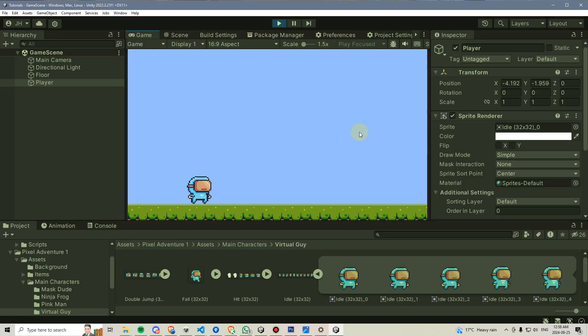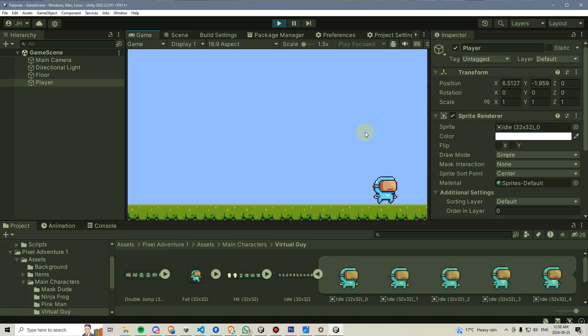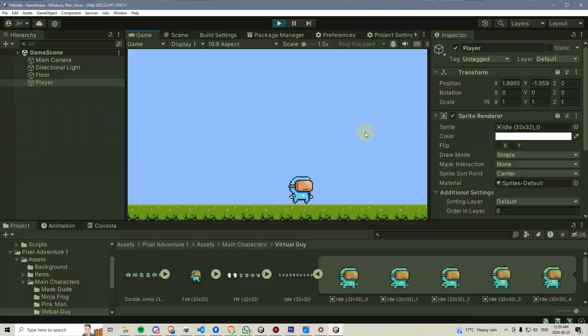By the end of this video, you will have a player that is completely locked to the left and right sides of the screen and they will not be able to escape no matter how much they try.